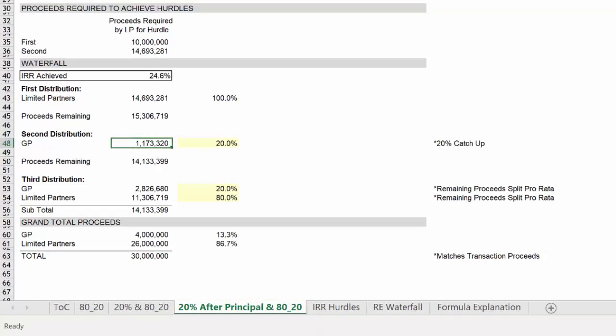Otherwise, the math on this worksheet mirrors the math on the prior worksheet. It's the only additional change.